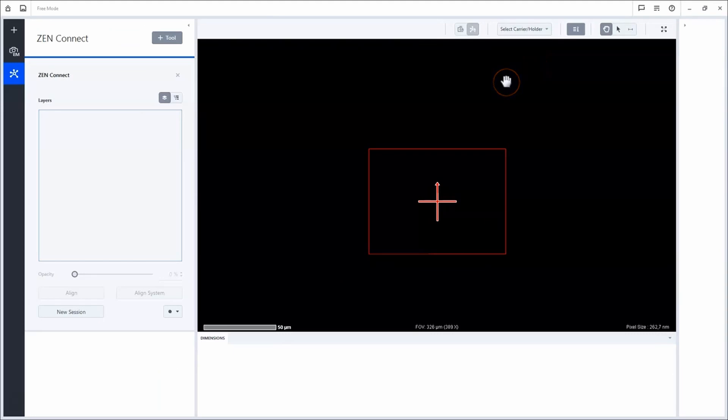Let's start to fill the project with image data. To do so, you simply need to move to the acquisition tab.